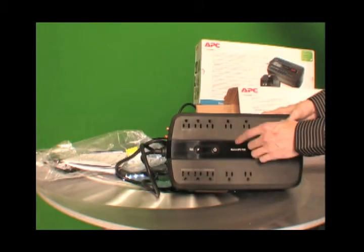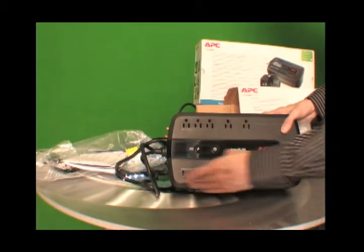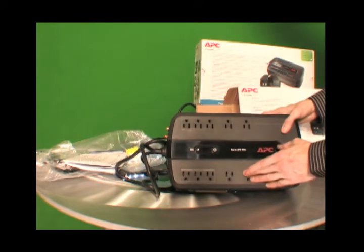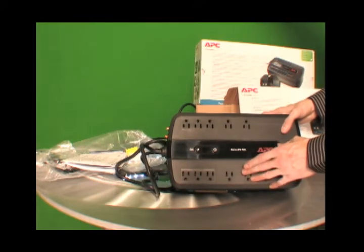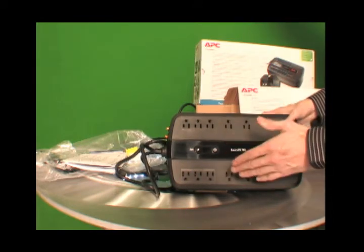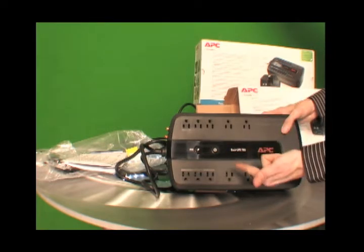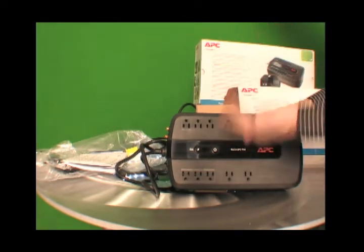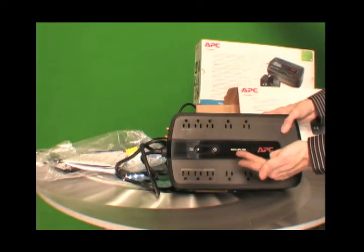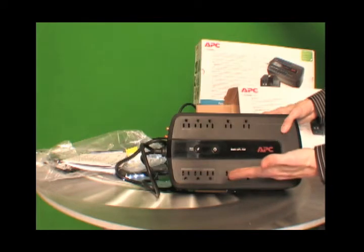It has five surge protection only outlets. So you have all the surge protection only outlets there. And that protects the hardware like scanners and printers from catastrophic power strikes, surges, and electrical noise.